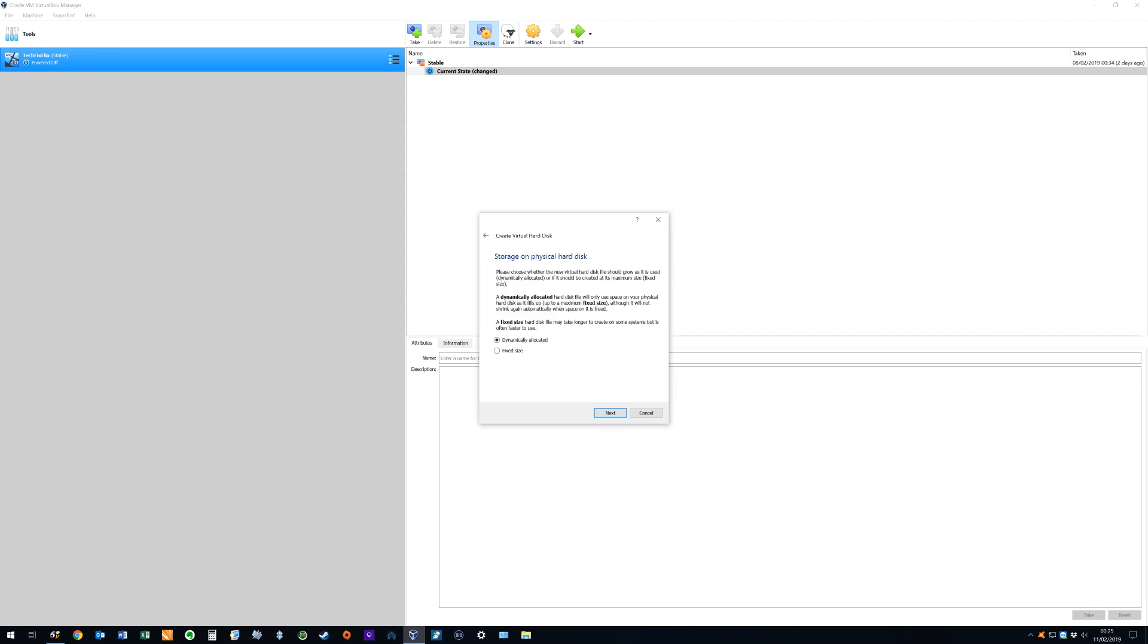We can now choose between a dynamically allocated and fixed hard drive size. We opt for the default, dynamically allocated, as the file size increases as the drive is filled, rather than being automatically set to the maximum, and therefore occupying the maximum amount of real storage space from the outset.